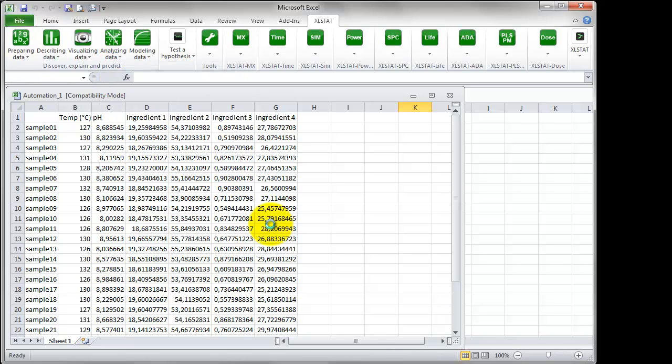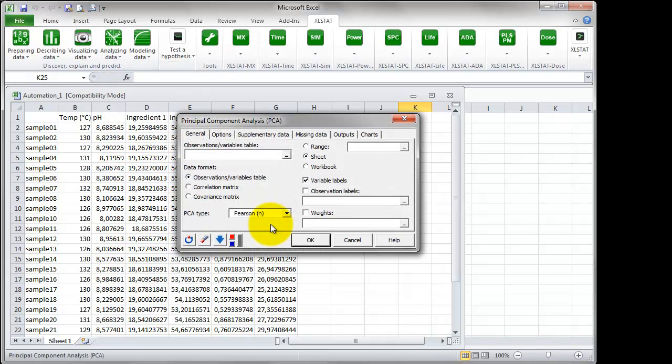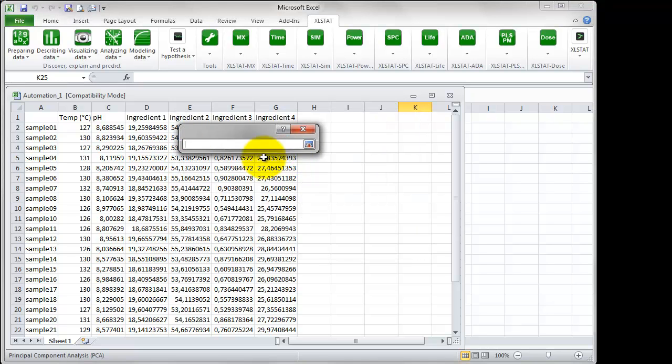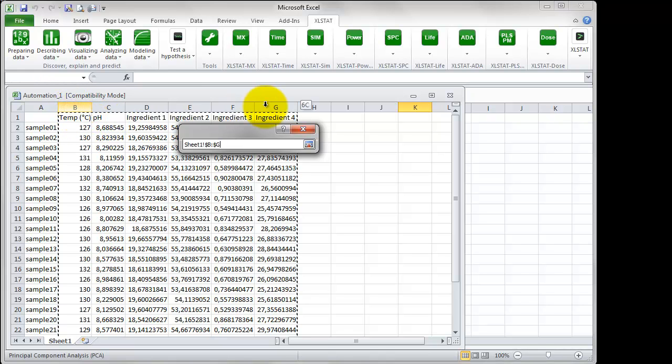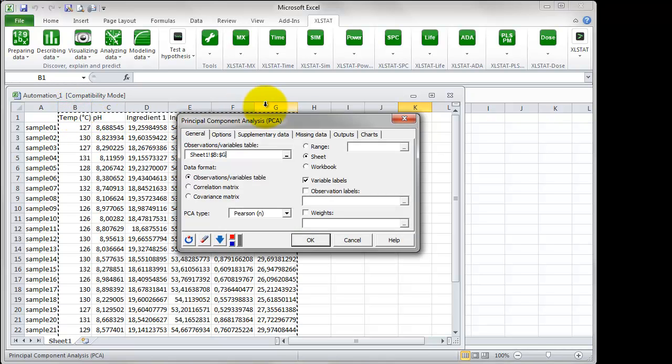In the General tab, start by setting up the data to analyze in the Observations per Variables table and select the columns B to G.